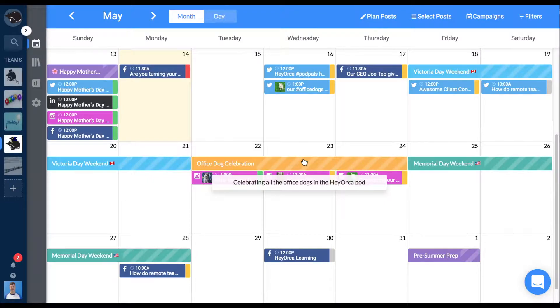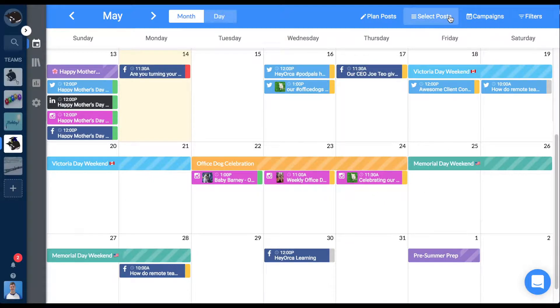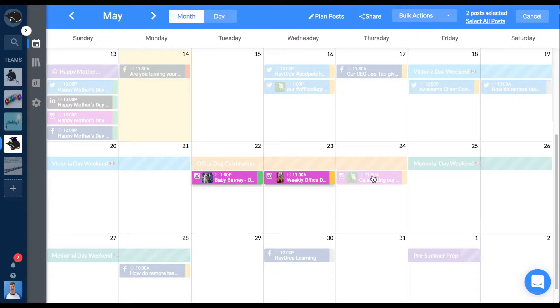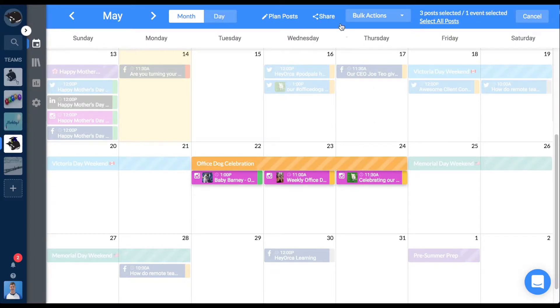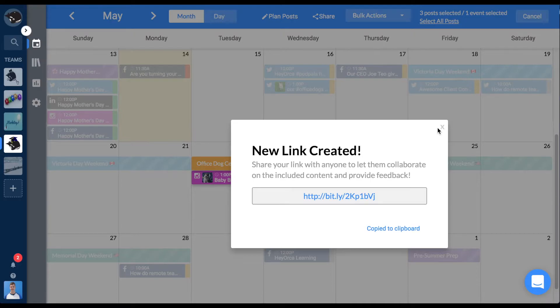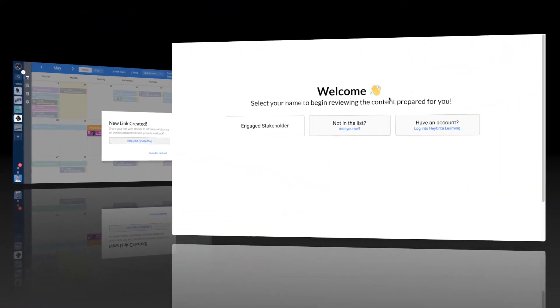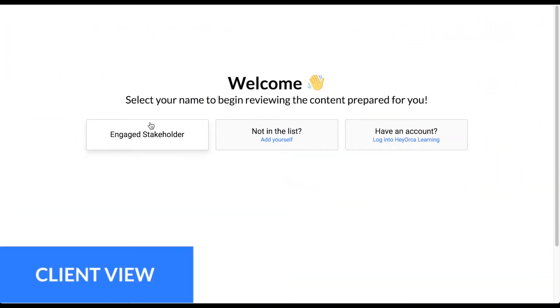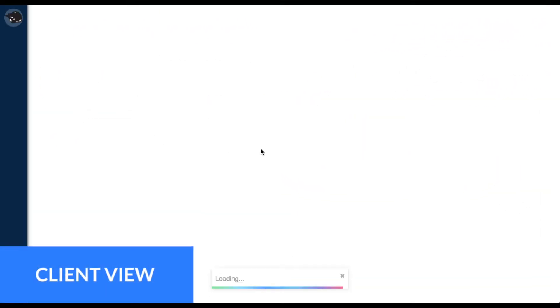And if you're looking to share context into your social strategy with your clients, select event strips when choosing content to include in your shareable link, and your clients can see what's written there as well.